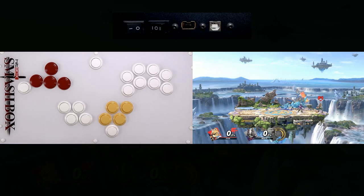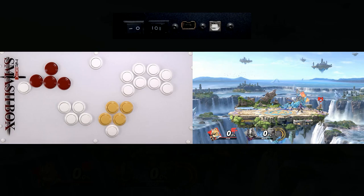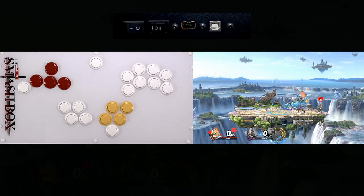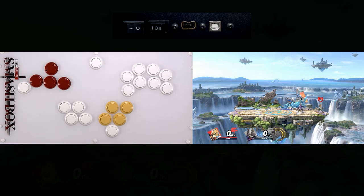Smash Ultimate is very lenient on your ledge grabs. So that's literally everything you need to know. Everything I'm going to show you from here on out is not mandatory.